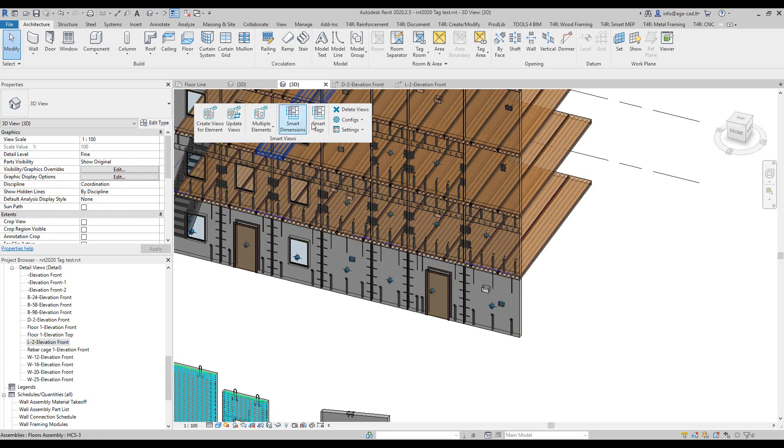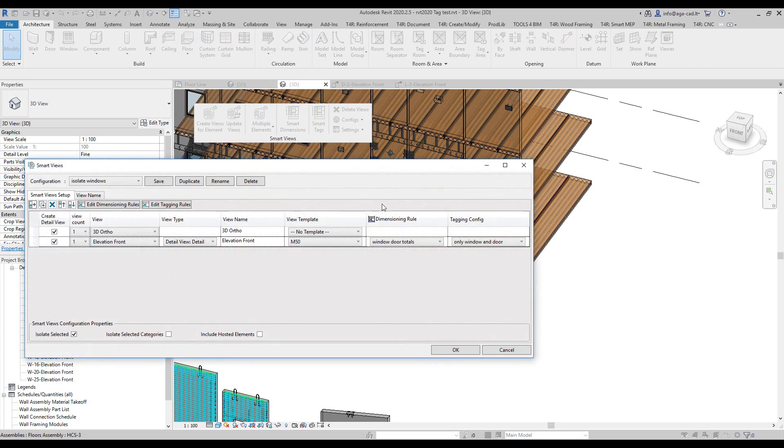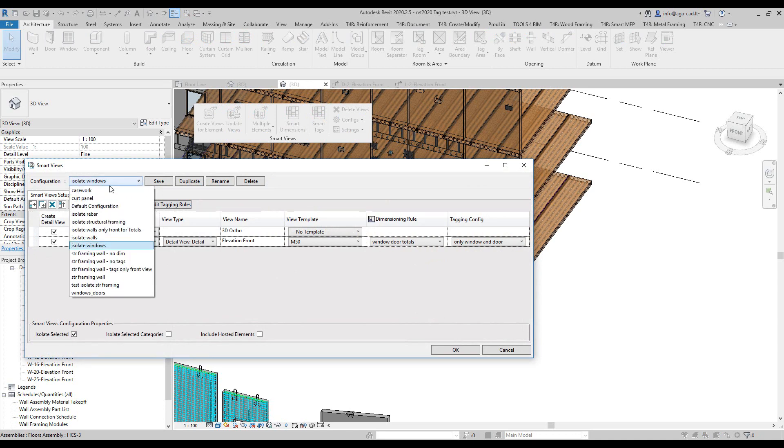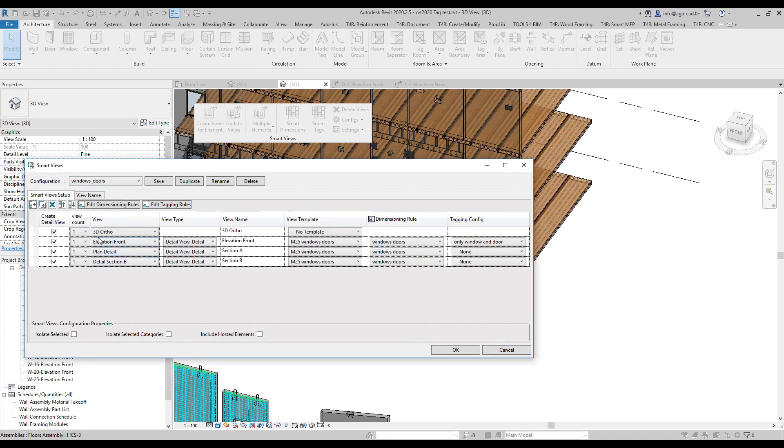I will go to this view again and I will change configurations so we could see a different kind of result. Let's open it and I will switch to this one. You will see that I have more views over here and different kind of settings.